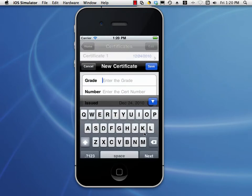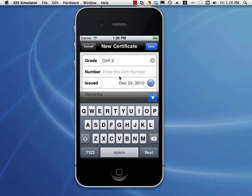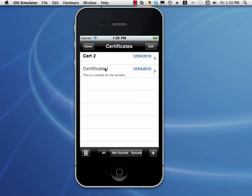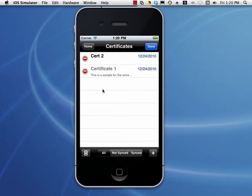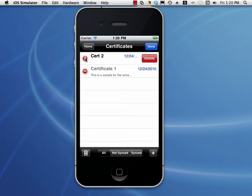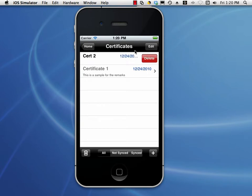Let's add one more item. You can see we have the Synchronized Certificate 1 and the Un-Synchronized Certificate 2. We can delete items just like any other application on an iPhone or iPad by tapping the Edit button at the top right, then tapping the minus symbol and then Delete. The other way to do it is to swipe — just take your finger and swipe left or right and that Delete button will appear. Tap Delete to delete that item.